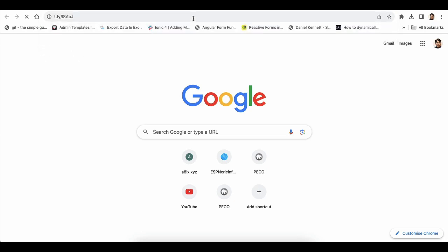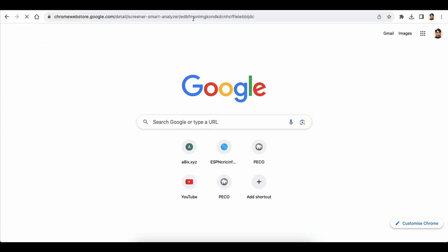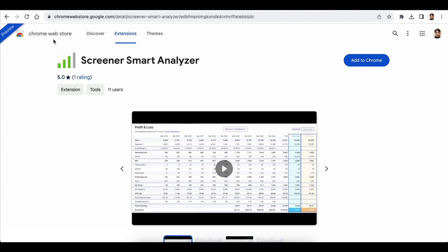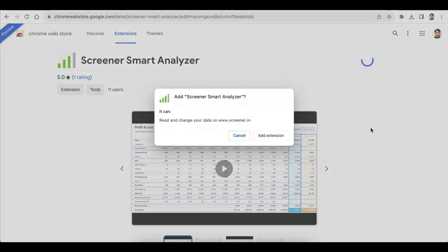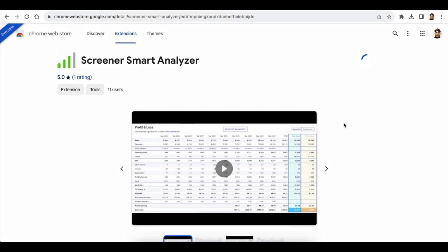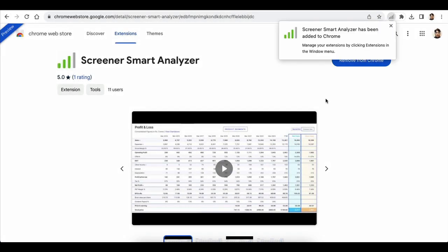Click on the link provided in the tweet. You will see the Google Chrome Web Store. Click on 'Add to Chrome' — it will ask you to add the extension — and now you are ready to use the extension.